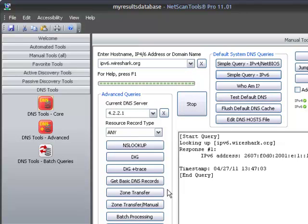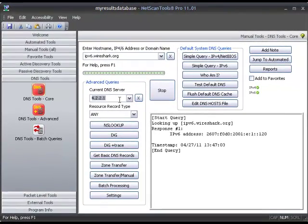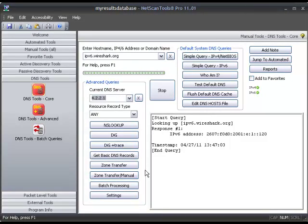So those are the new tools that support IPv6 in NetScan Tools Pro version 11. Right now we still only support IPv4 DNS addresses here, but that will be changing in the future.